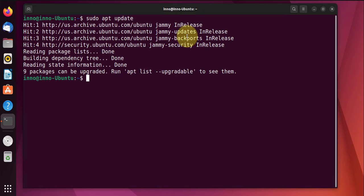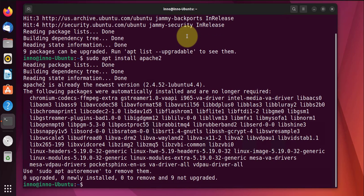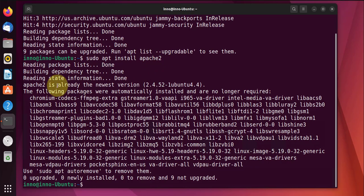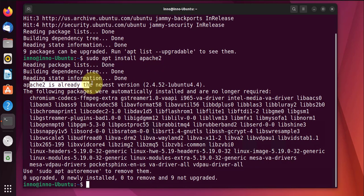Then the next command is to do the actual installation: sudo apt install apache2. Now mine is already installed and it's saying that it's already at the latest version.